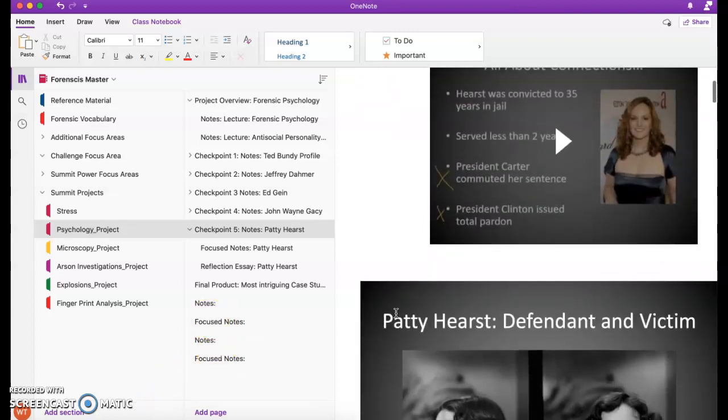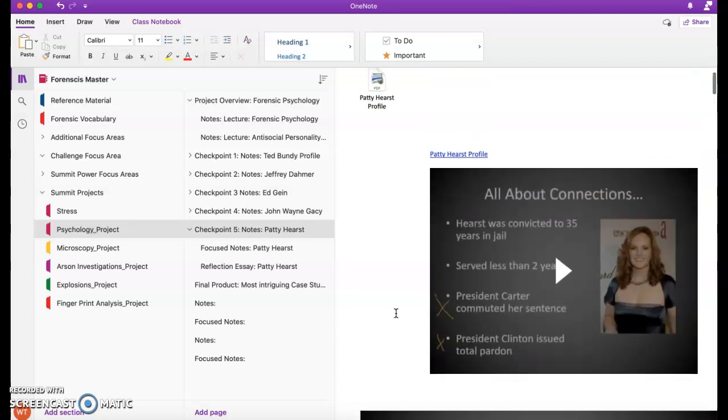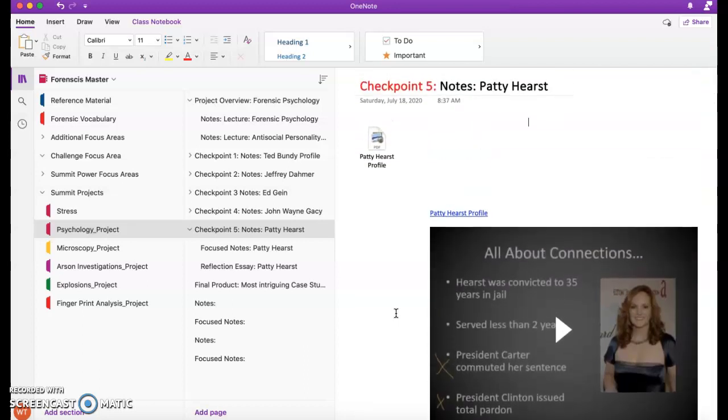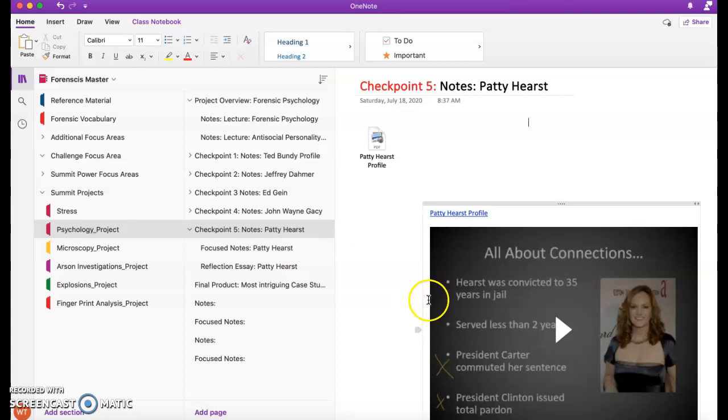So again, you've got your notes, the background information here, both the recorded video, PowerPoint, as well as the printout of the PowerPoint slides.